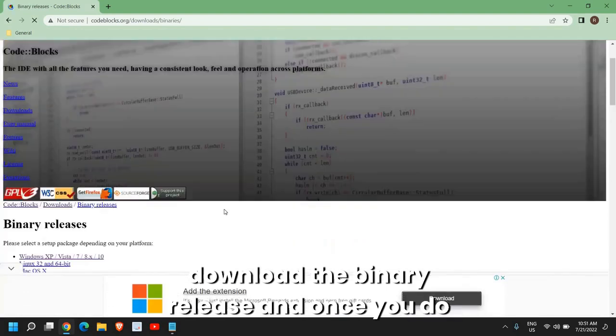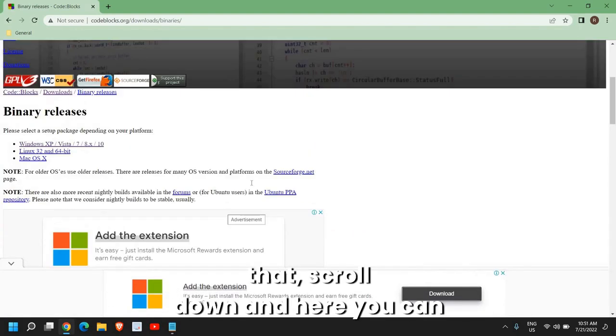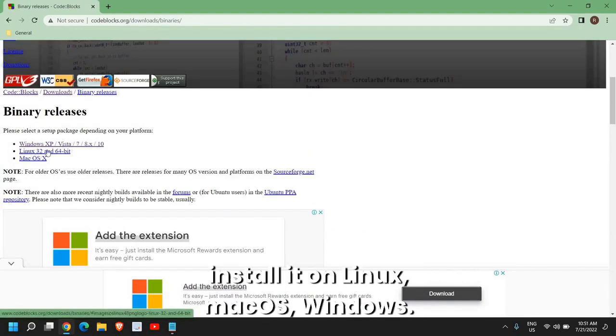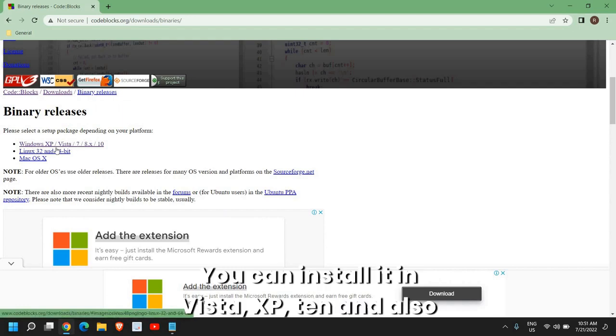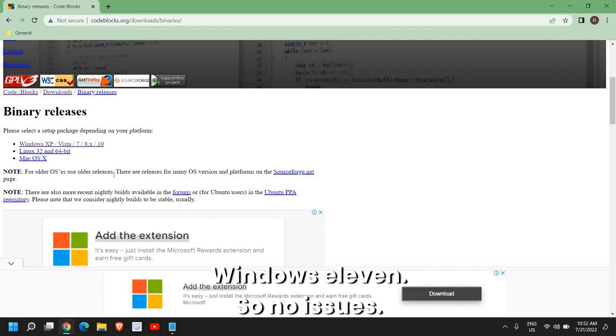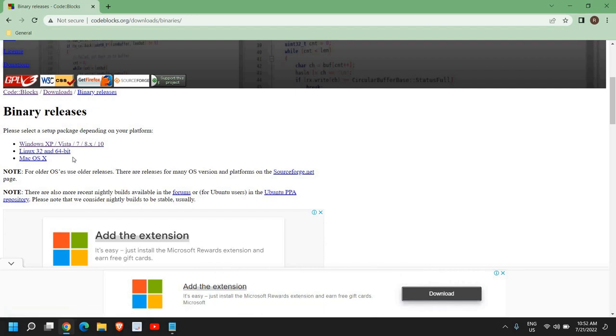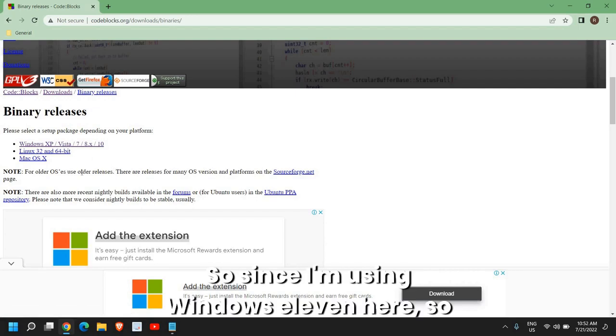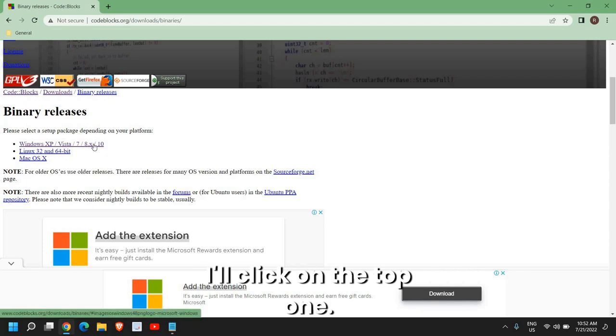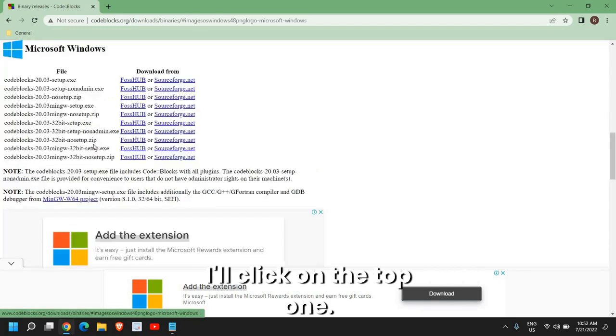And once you do that, scroll down. And here you can install it on Linux, Mac OS, Windows. You can install it in Vista, XP, 10, and also Windows 11. So no issues. So since I'm using Windows 11 here, I'll click on the top one.